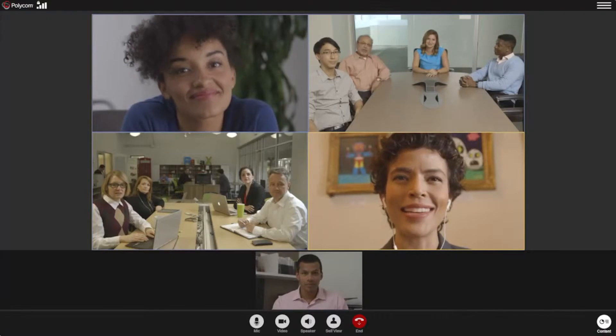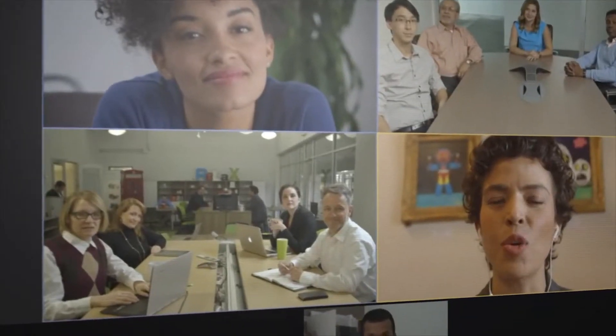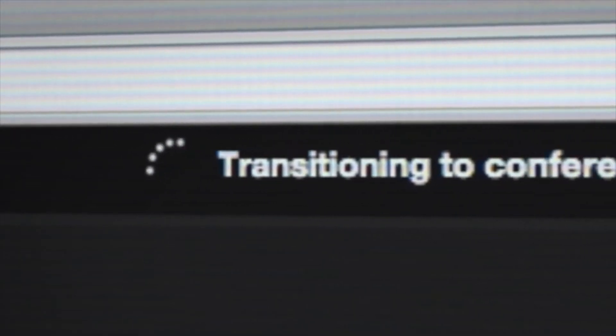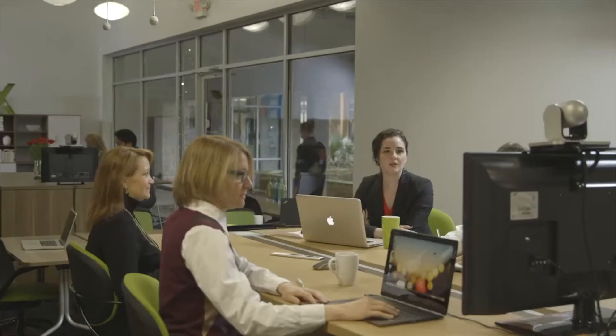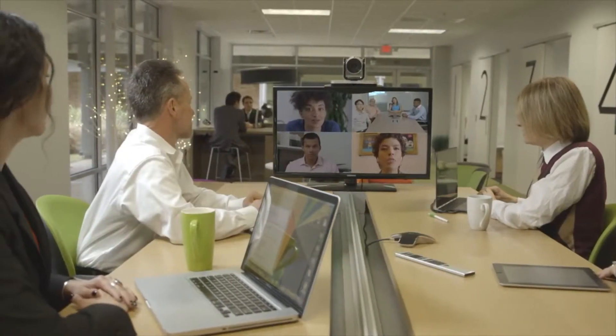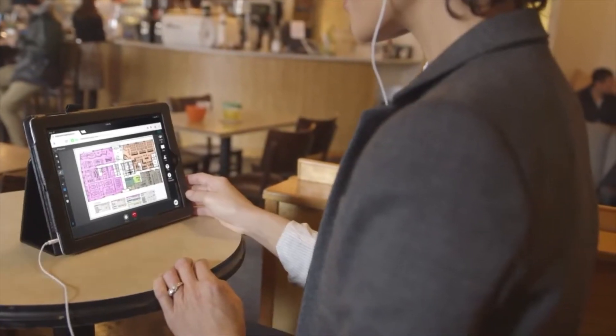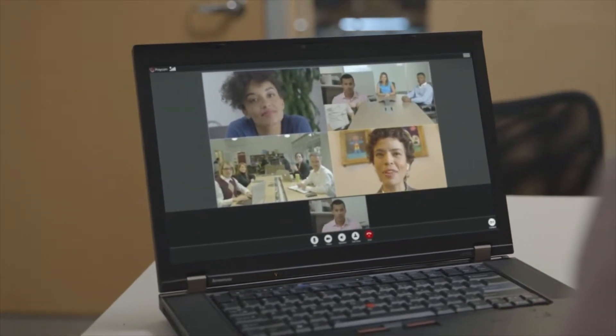Web Suite Pro also supports Bridged Mode, which is used for larger meetings. In Bridged Mode, existing calls will automatically escalate to a bridge when a limit is reached or if a non-WebRTC endpoint joins, so that room systems, desktop, and mobile solutions can all be in the call. The Real Presence platform provides the transcoding. This feature helps to lower TCO since bridge resources are optimized and used only when needed.